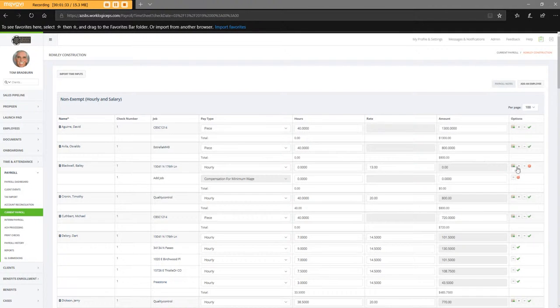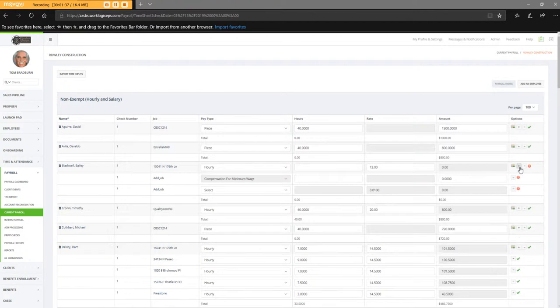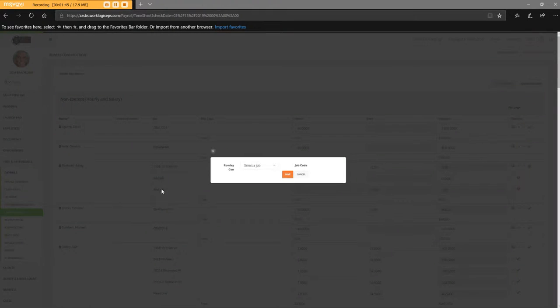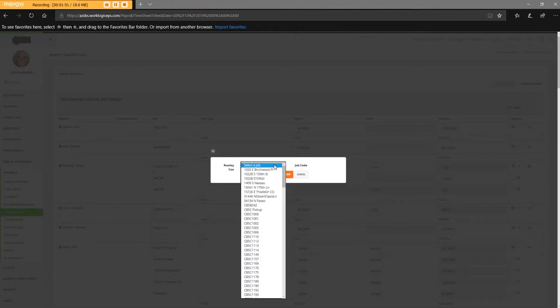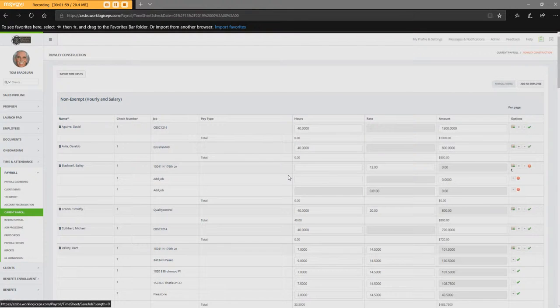I'm going to add another job. So again, this compensation for minimum wage keeps showing up, so I'm going to add this job. And that one, he's at 34134, that's correct, Tab. I'm going to save that job.